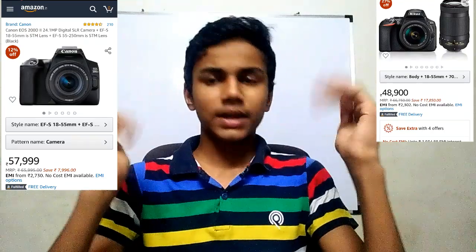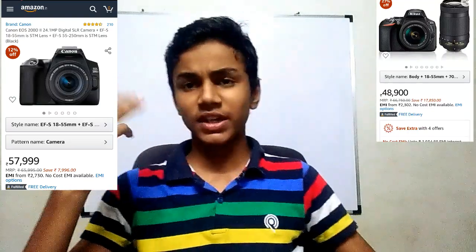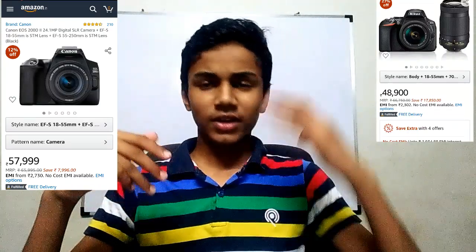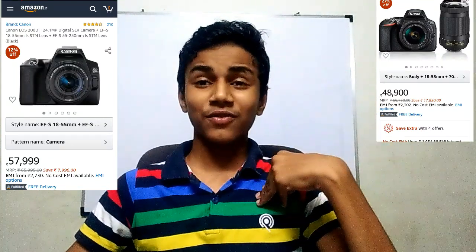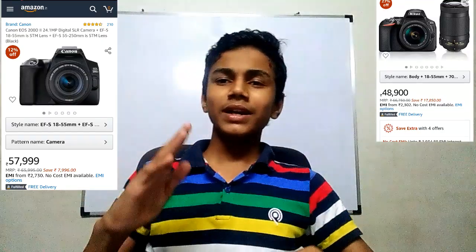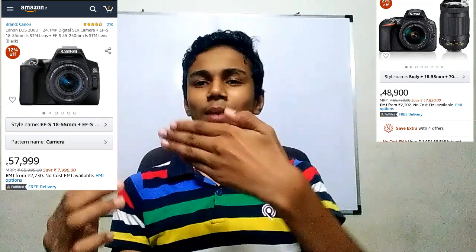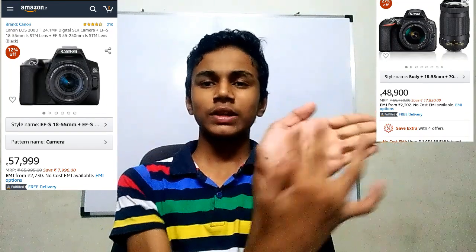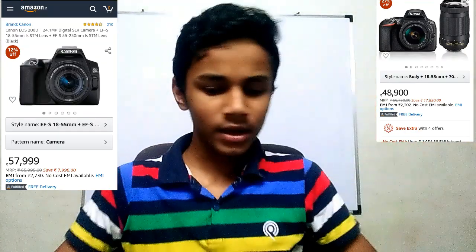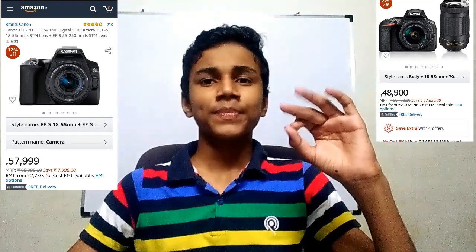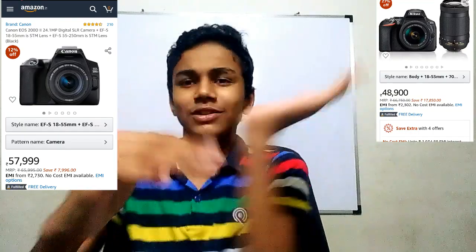The Canon 200D Mark II has a 3.0 inch 180-degree vari-angle touchscreen. When you open the camera the screen flips out 180 degrees, which I initially thought was just a flat screen — but I was wrong, it is a vari-angle screen.